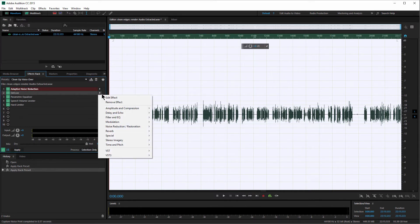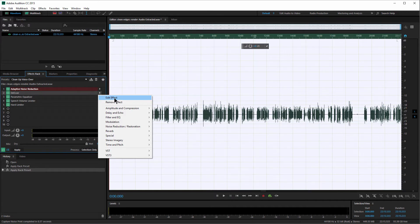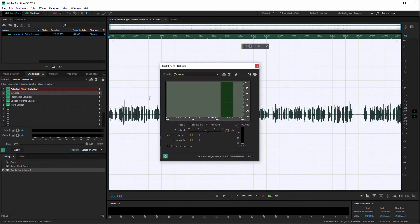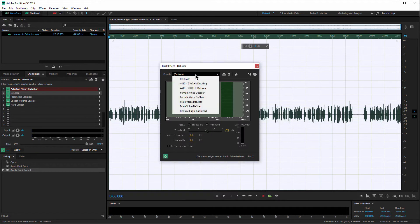Next is the De-esser. Depending on how you speak, you may have a lot of sound when making an S. I have that a little bit, so I add a de-esser — most people will want to add this as it makes the audio easier to listen to. The preset I used was Male Voice De-esser. If you're female, you would choose Female Voice.